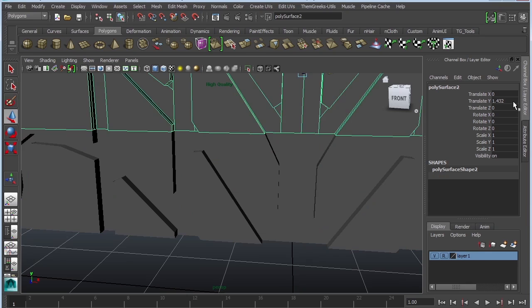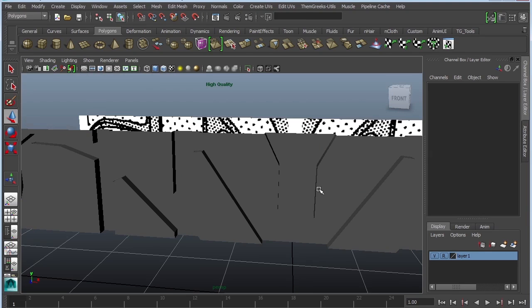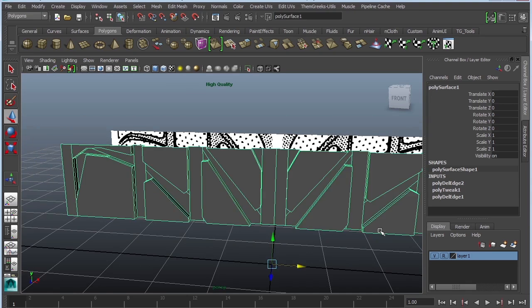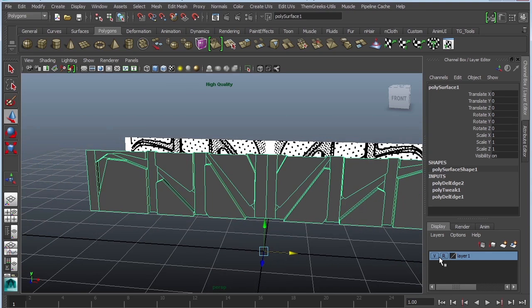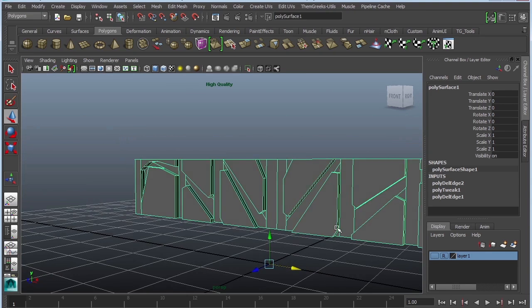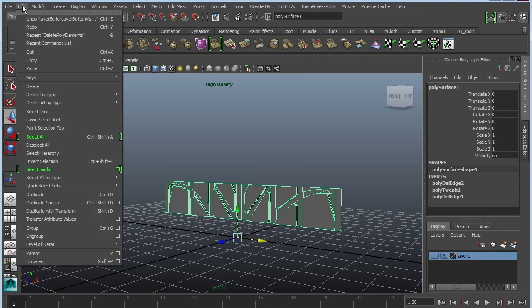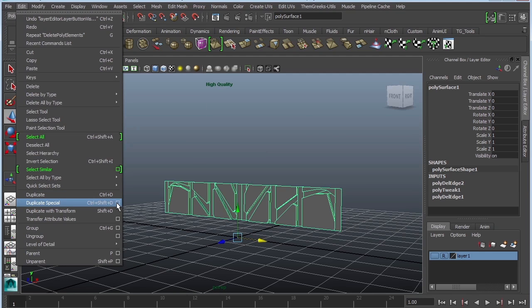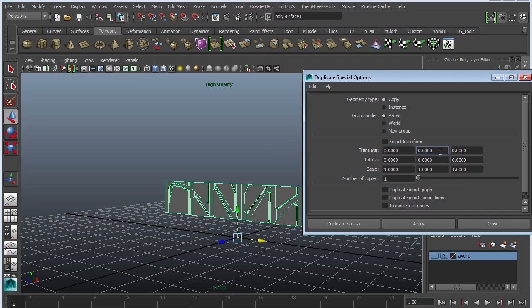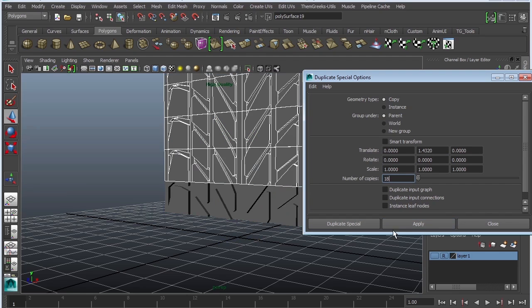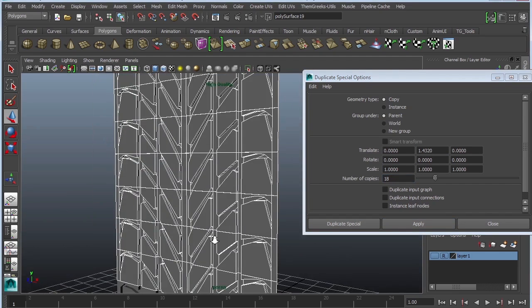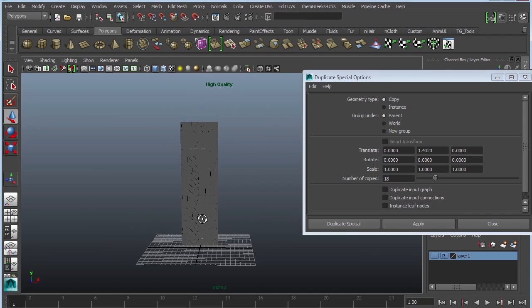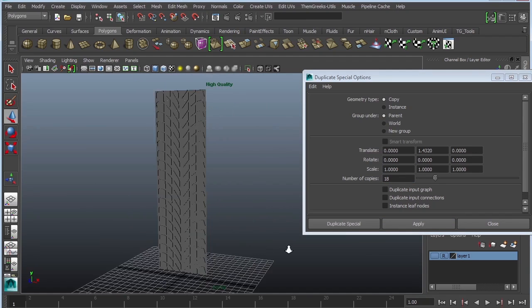So again, kind of pay attention to this value. I'm going to select it and copy it. Select this one, and I'm going to grab the original. I'm going to hide my reference because I'm done with it. It's going to be edit mesh, duplicate special options. We're going to go edit, reset your settings. And I'm going to paste it in the Y. So this is translate X, Y, and Z. Give myself maybe 18 and then apply. There you go. You've got some treads.